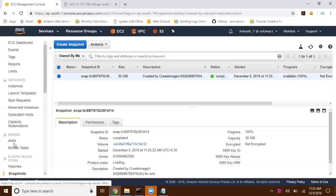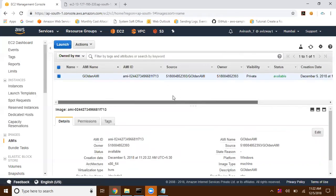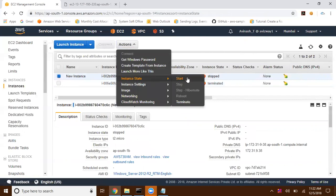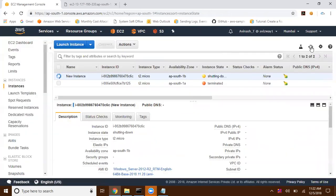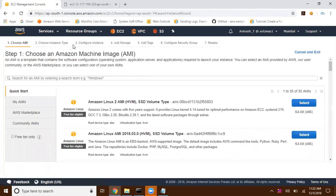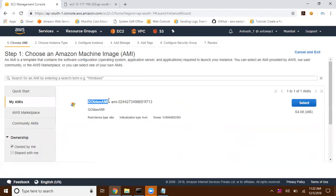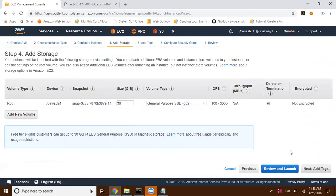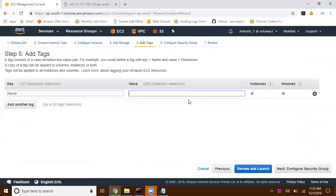The AMI is now available. Since we already have a copy in the AMI, we can terminate the original instance. Now when launching an EC2 instance, go to My AMIs and select our customized Golden AMI, then click Launch. Select t2.micro, click Next with default options for the 30 GB storage, and add a tag 'new instance from golden ami'.